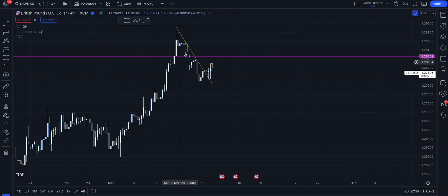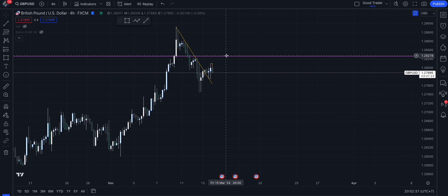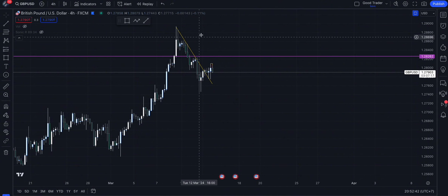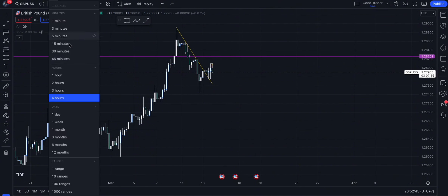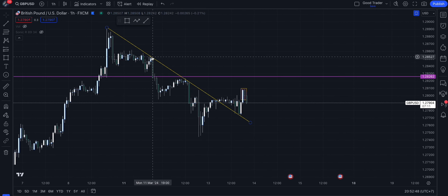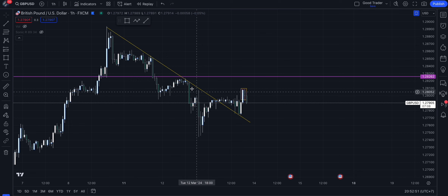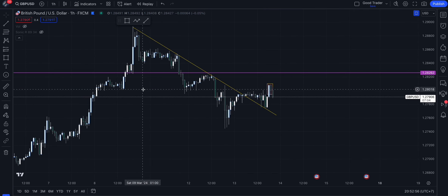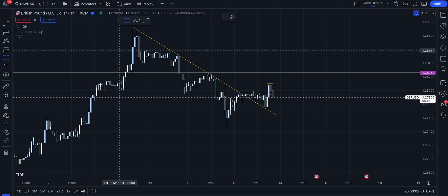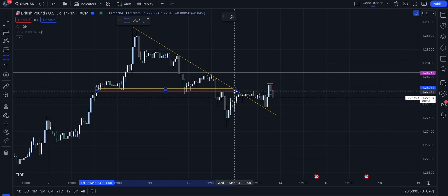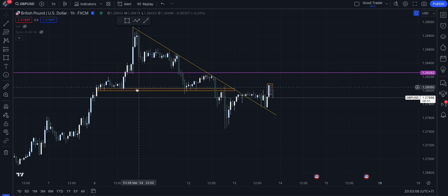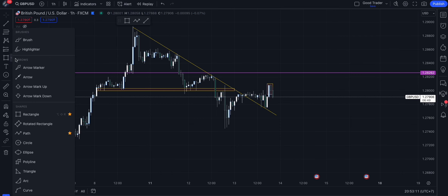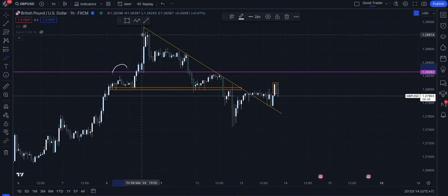Looking at a lower time frame, the purple line here represents a resistance zone. On H4 I don't see much, so I move to H1. On H1, I can see there's a downtrend over the recent points, and the price appears likely to form a head and shoulders pattern. You can see this is the neckline, and we have a head and shoulders pattern here.